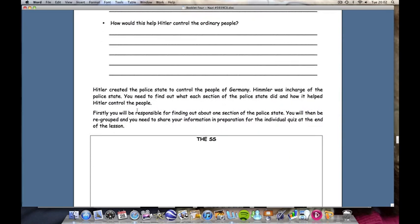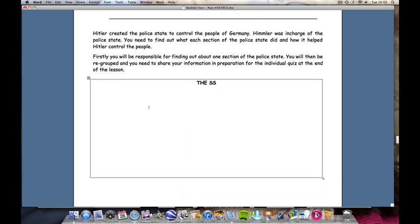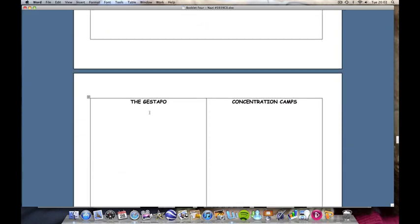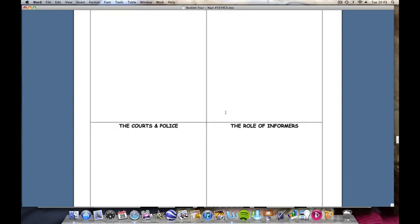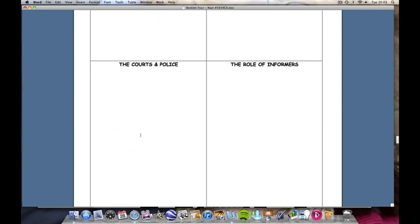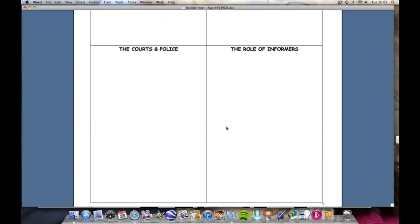Hitler created the police state to control the people of Germany. The job of the students now is to find out what each section of the police state did and how it helped Hitler control the people and establish his totalitarian state. Students will need to understand the role of the SS, the role of the Gestapo, the role of the concentration camps, the role of the courts and police, and the role of the informers.